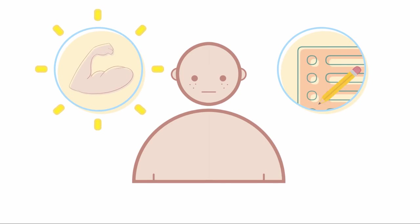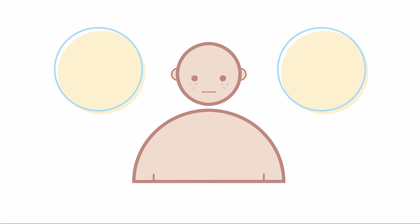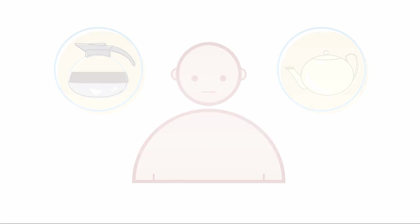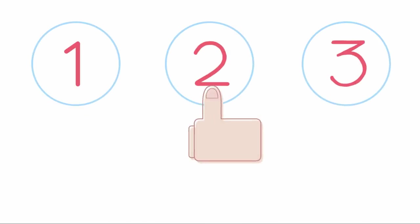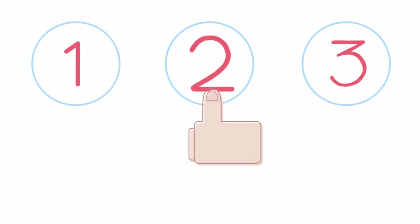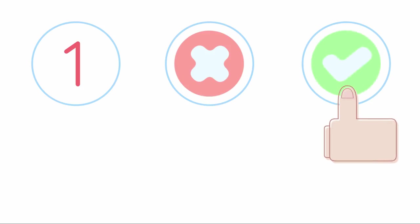Even the smallest decisions we make on a daily basis, like choosing coffee or tea, can be a struggle when we lack focus and determination. The next time you have a hard time making a choice, try to go with your first instinct and know that you still have the power to turn things around if you feel like you made the wrong decision.